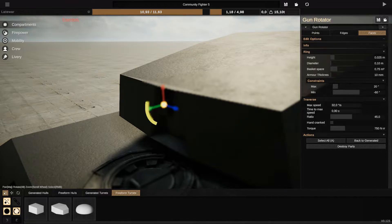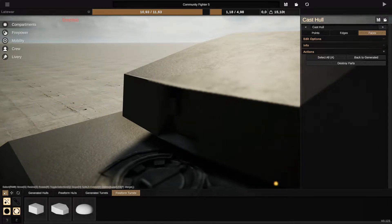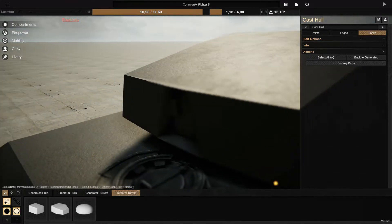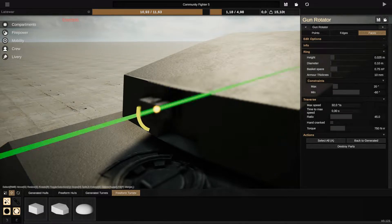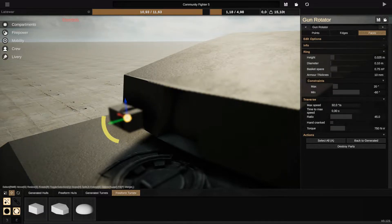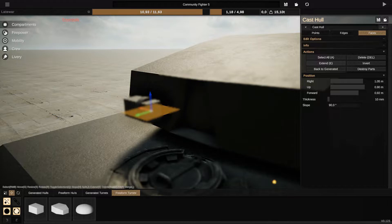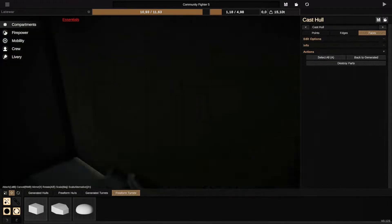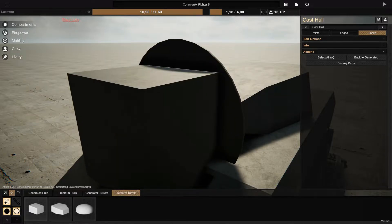You change the name, gun rotator. It's easier to find. We're going to choose the hole again and click on... You can do that, it will be easier for you to add the turrets this way.